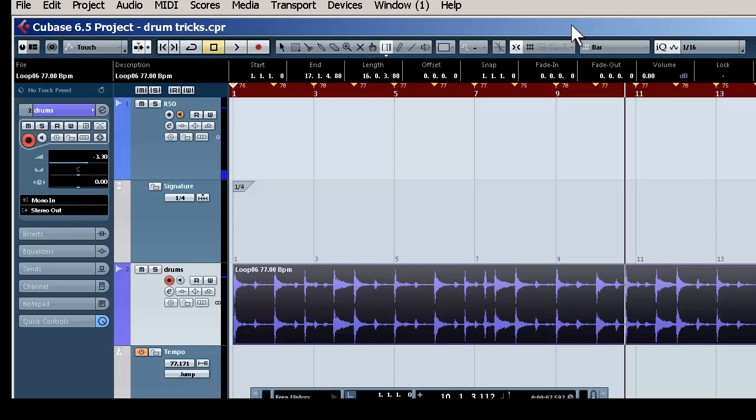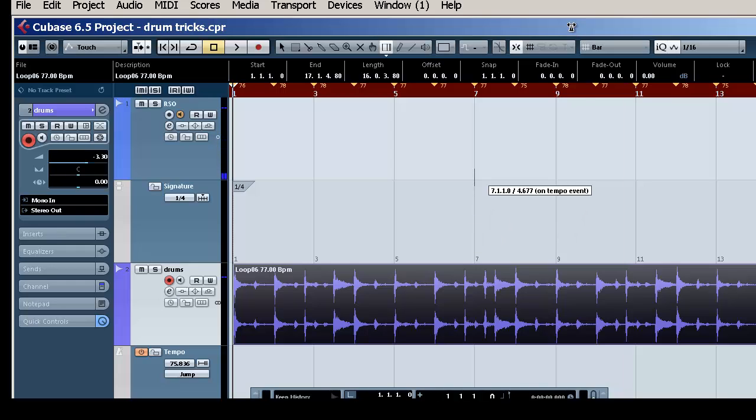Now, go back, start it, and listen to our metronome with it.